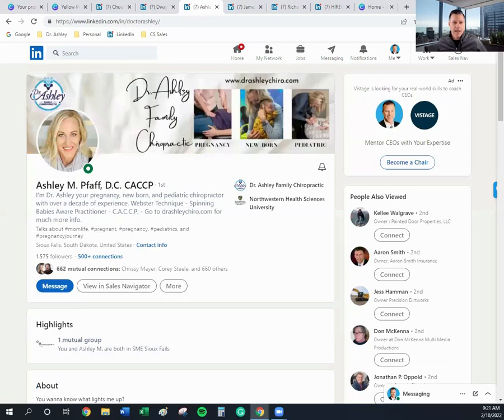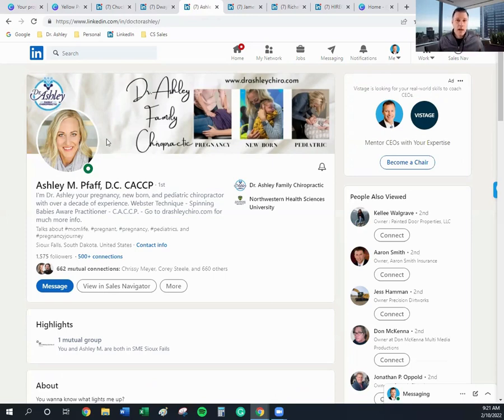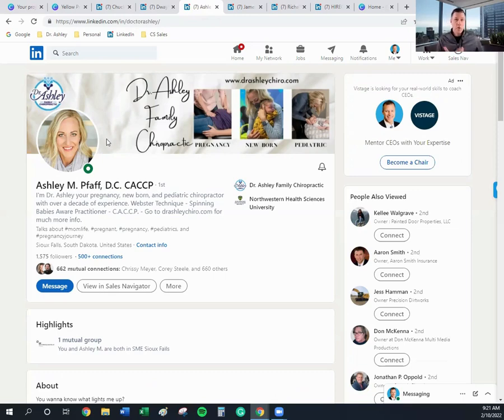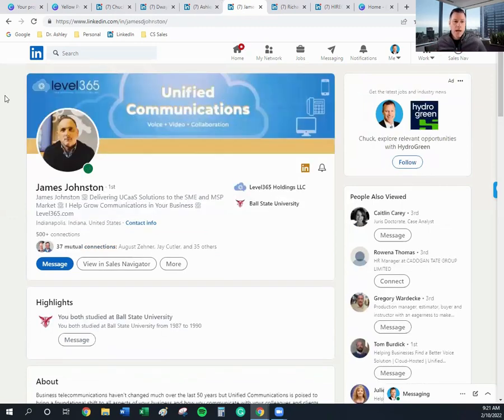Here's Dr. Ashley, family chiropractic. Here's a message on what she focuses on: pregnancy, newborns, pediatric, website address, company logo, nice picture that's in tight so you can see it not only well on desktop, but also on mobile, because 62% of people are going to view your profile on mobile. So if you have this real far away shot, it makes it hard to even see what you look like.